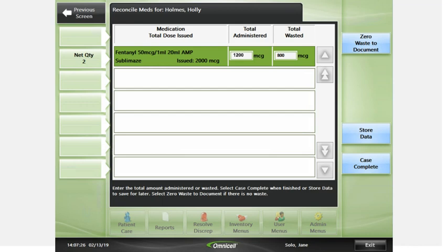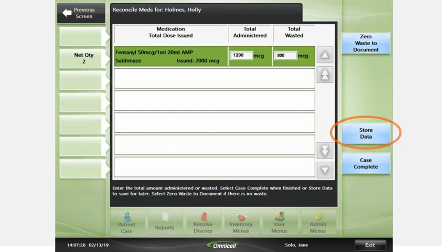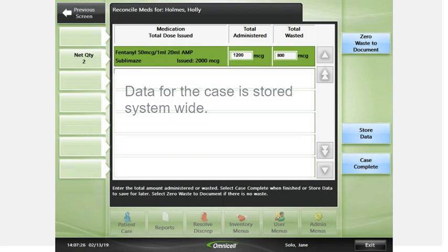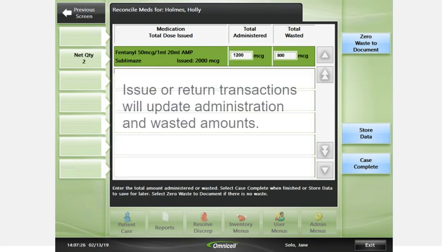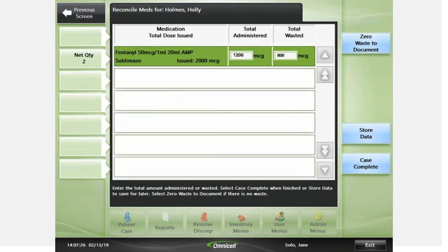If you administered the total amount for all items used during the case, press Zero Waste to document. If you are not ready to complete the case now, press Store Data. You can return later to complete the case. Data for the case is stored system-wide. Any issue or return transaction performed on the case after it has been stored will update the administration and wasted amounts. If you are ready to complete the case, press Case Complete.